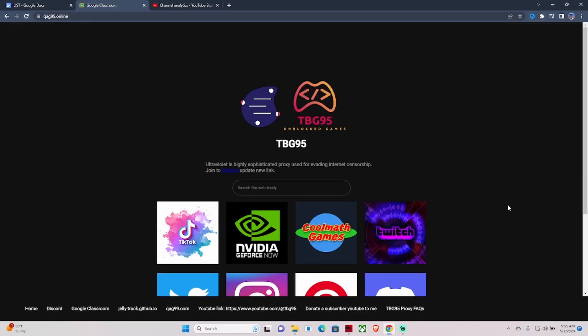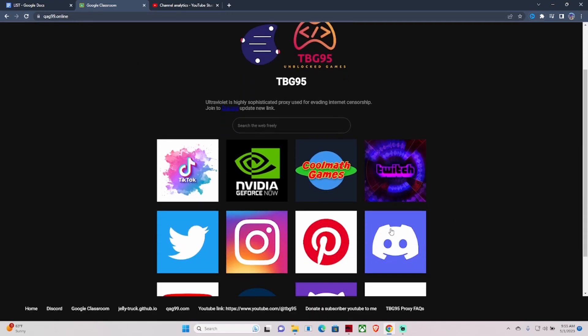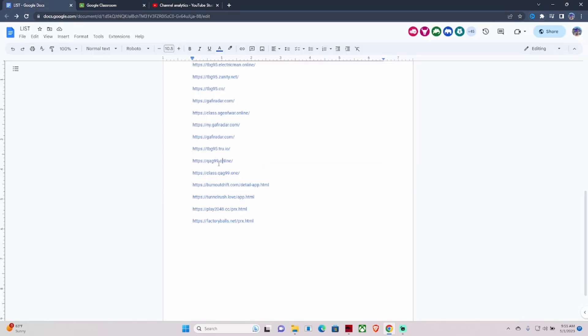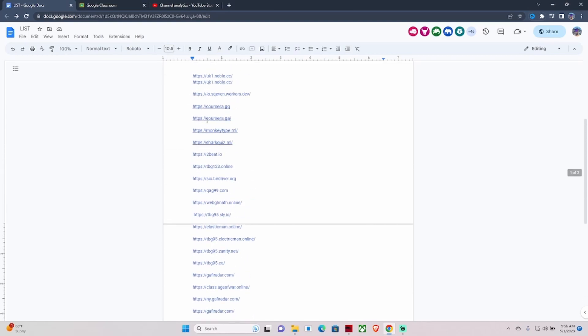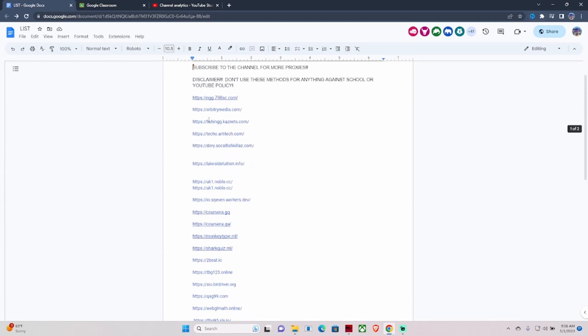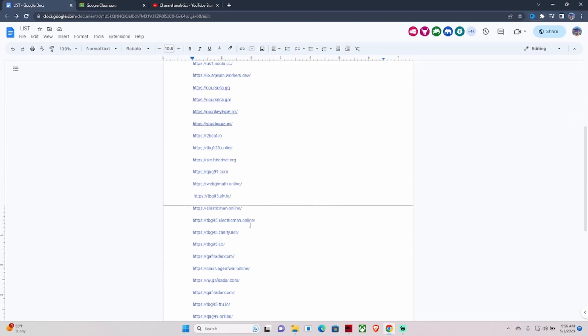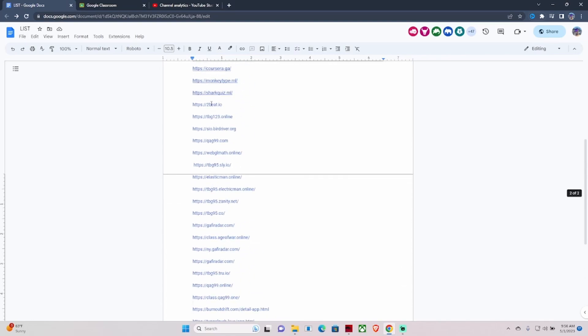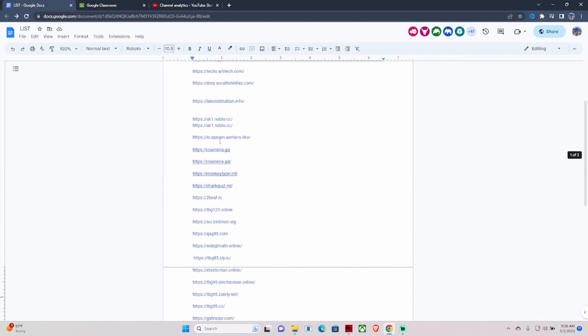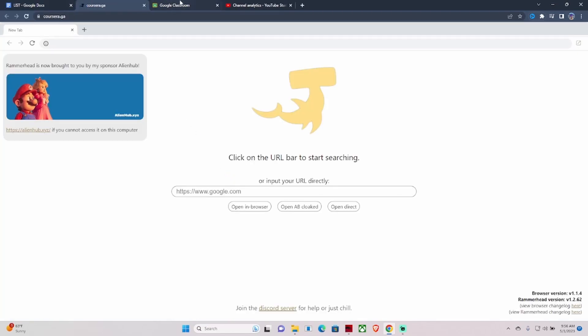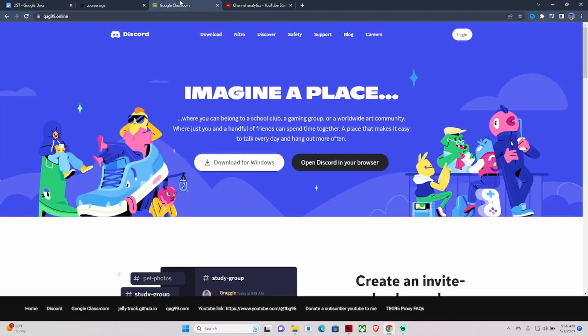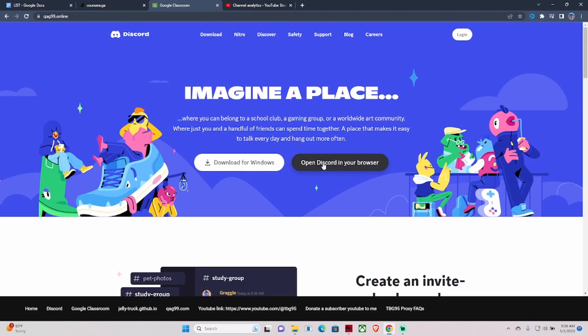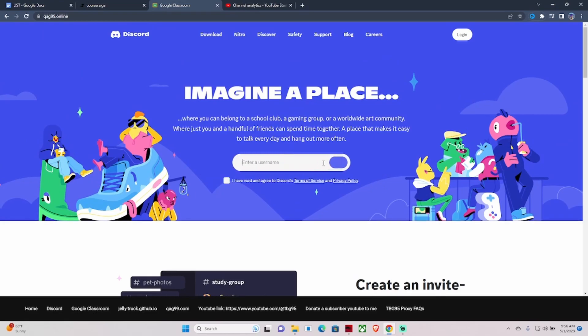These links do work. Let me go back to Discord. I don't think Discord is working right now. Let's try again. There you go. You can just open it up in your browser, sign in, and literally boom, you have Discord on your school Chromebook.